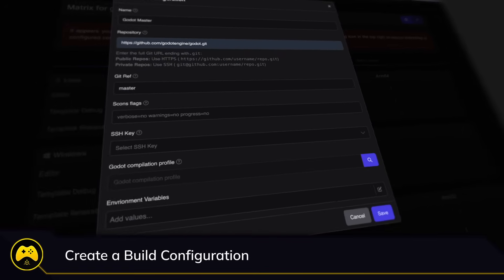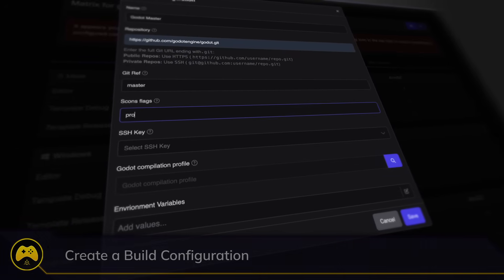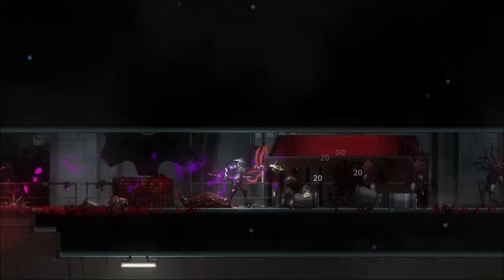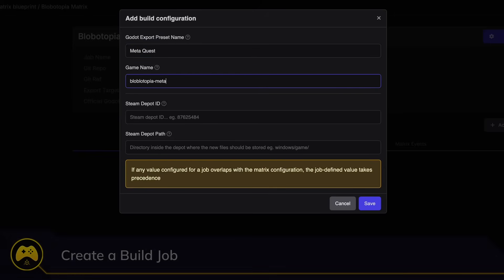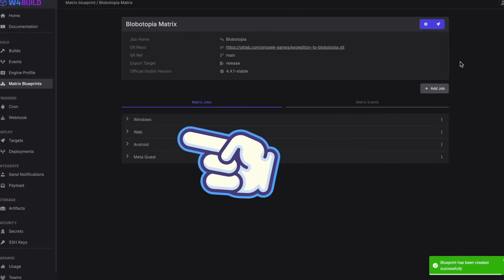You create a build configuration that points to your repository and specifies which Godot version you want to use. You can also compile the engine within W4 Build and pick and choose what parts of the engine to compile — so if you're making a 2D game, you don't need all the 3D stuff. Finally, you create jobs for each platform you want to target: Windows, Linux, web, mobile. Whenever you run a matrix, every job runs, so instead of doing multiple builds manually, one call builds everything.